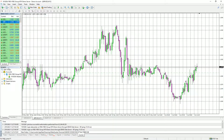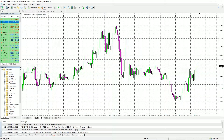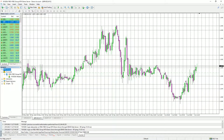If we come down to the terminal window, we can see things like account information, you can track your trades, and you can also receive messages sent to you from FIBO Group, among other things.